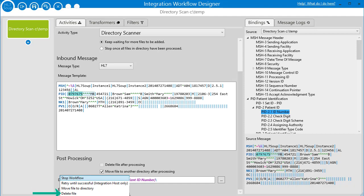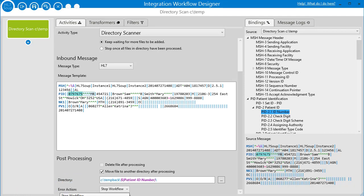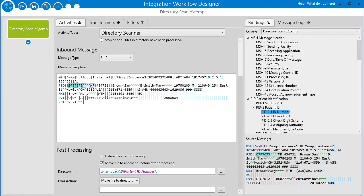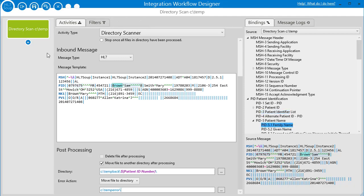Finally there's 'delete file', which makes sense for some systems — perhaps temporary, non-critical stuff. Once the file errors, it just shifts it out of the way, deletes it, and continues processing the rest of the files. So I'm going to set it to 'move to a directory' and put in a temp error path. That is your directory scanner configuration.